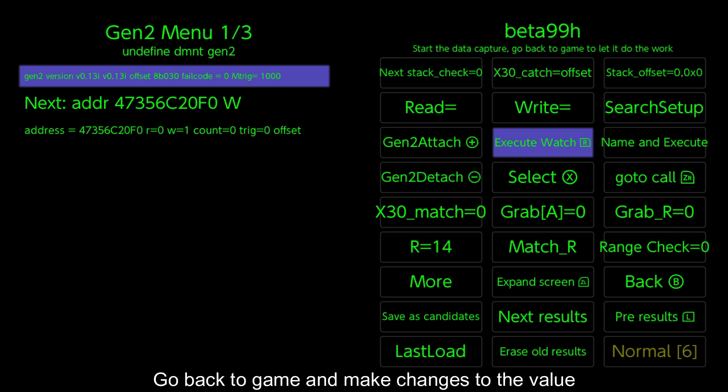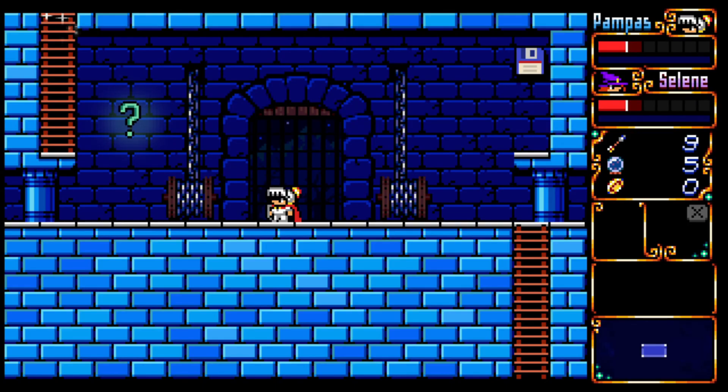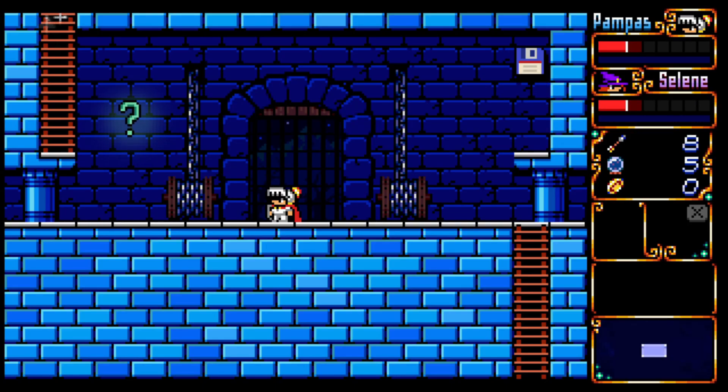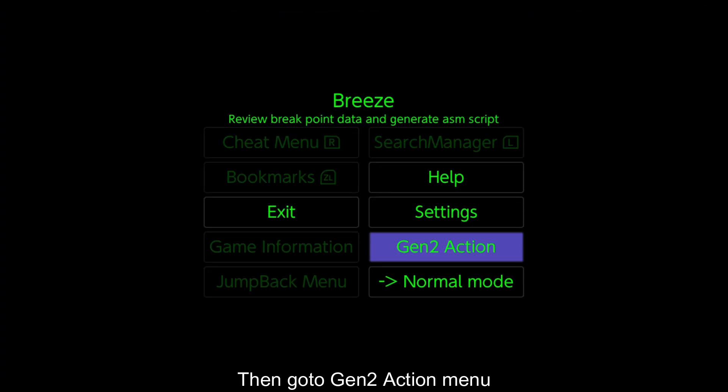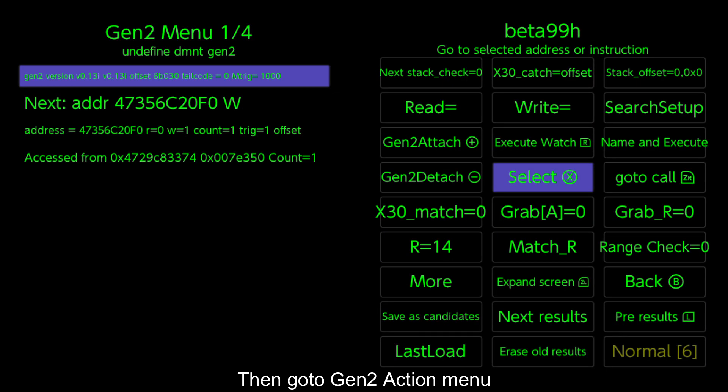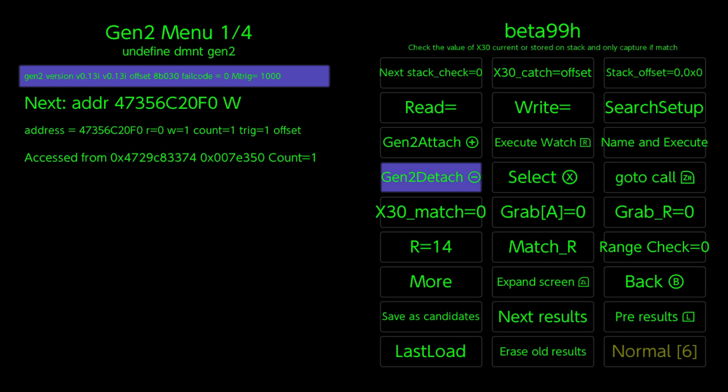Go back to game and make changes to the value. Then go to gen 2 action menu. Choose gen 2 detach.